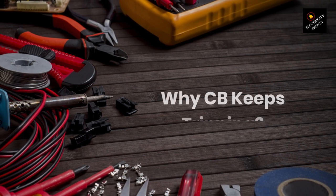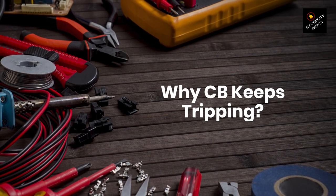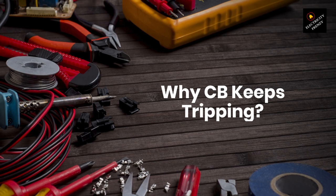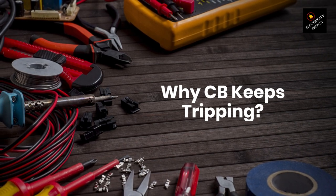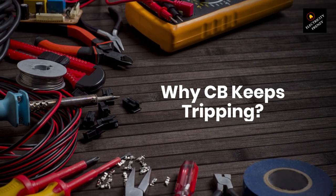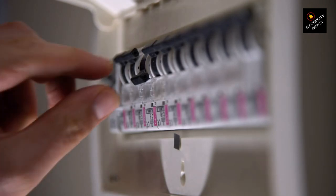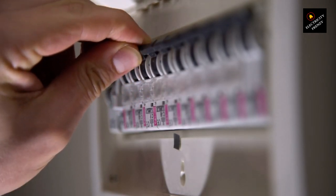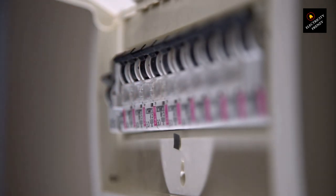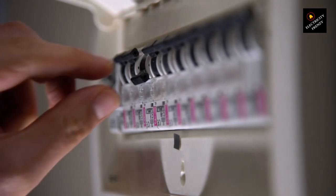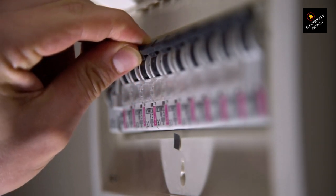Welcome back to Electricity Frenzy, your go-to channel for all things related to electricity and its fascinating applications. In today's episode, we're going to explore a topic that's crucial for every homeowner. Why does your circuit breaker keep tripping? Join me as we delve into this subject and gain a comprehensive understanding of the causes behind circuit breaker tripping.